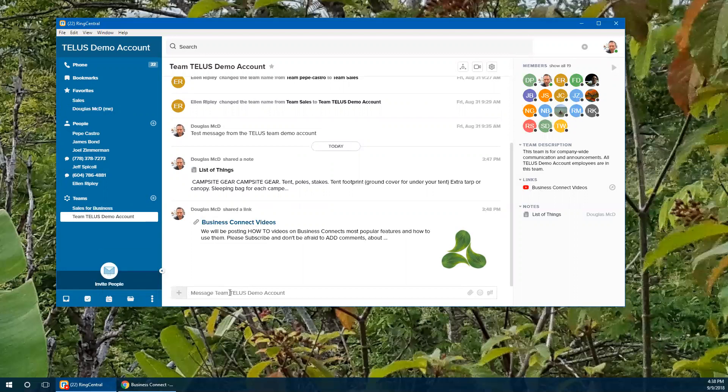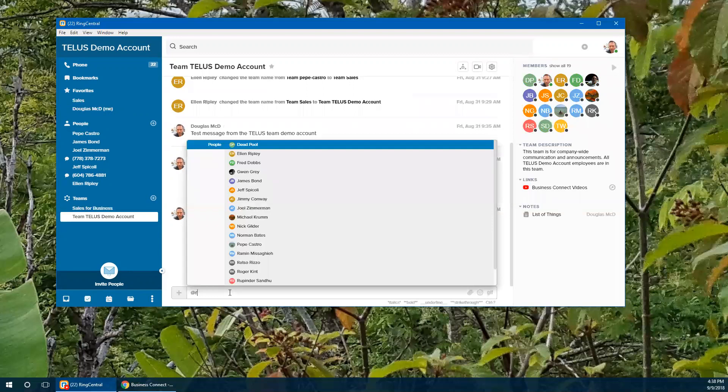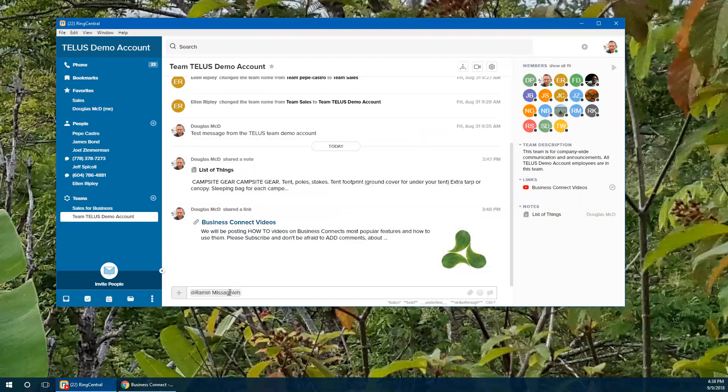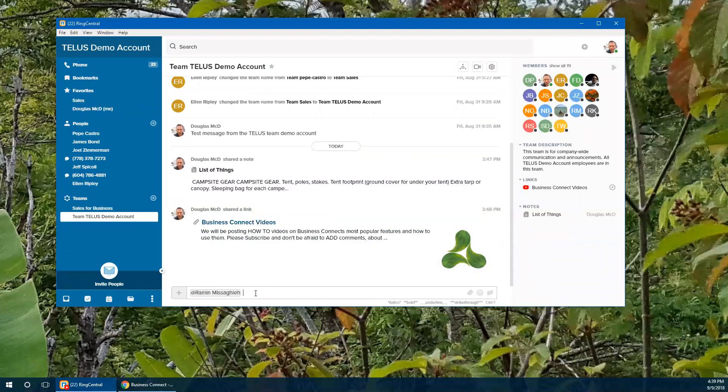Being able to have an at mention to really push the point across that you need somebody to work on something. And you can do an at mention. We're going to pull in Ramin in this case. So just an at and just start typing his name. Then it shows up. And that will personalize this message directly to him. Yes, the whole team sees it. But he will get special notification. And your notification is totally flexible inside this application to allow for individuals to be notified when you do an at mention or a team message. Any message inside the team can be modified. So let's send a note off to Ramin.